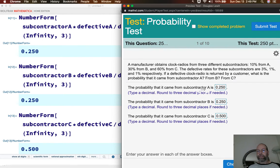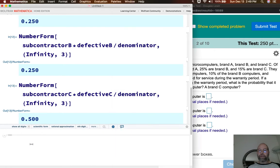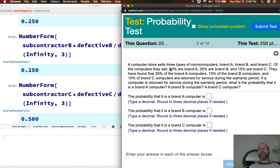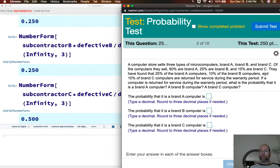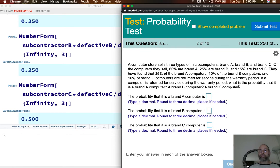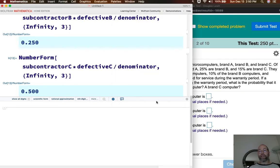The second problem reads: a computer store sells three types of microcomputers — brand A, brand B, and brand C. Of the computers they sell, 60% are brand A, 25% are brand B, and 15% are brand C. They have found that 25% of brand A computers, 10% of brand B computers, and 10% of brand C computers are returned for service during the warranty period. If a computer is returned for service during the warranty period, what is the probability that it is a brand A, B, or C computer? Very similar to the last problem.